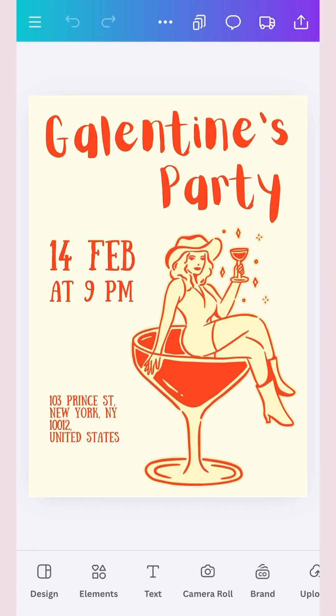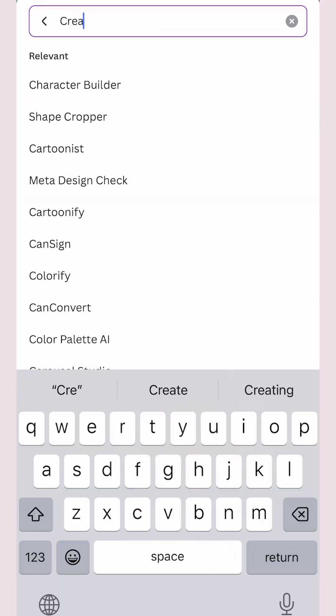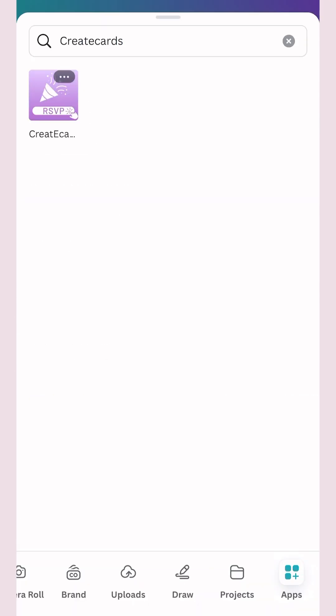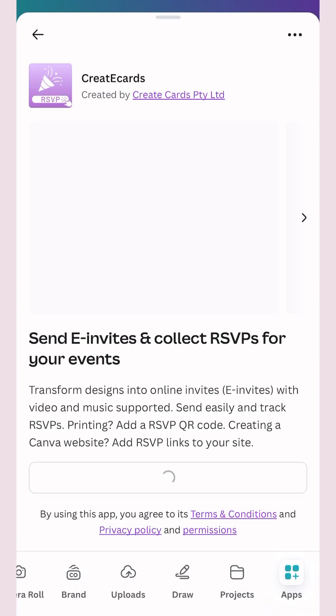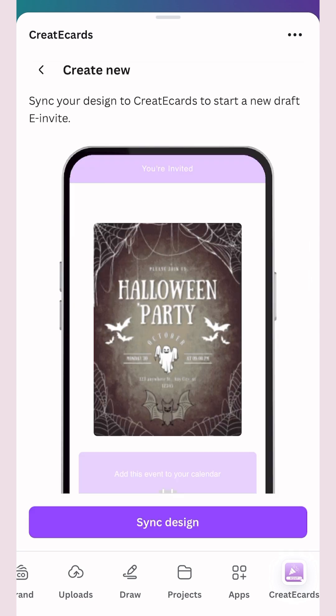After you've finished designing your party invitation, go to Apps, search for CreateEcards and click on this app. Click on Create New and sync the design into the app.